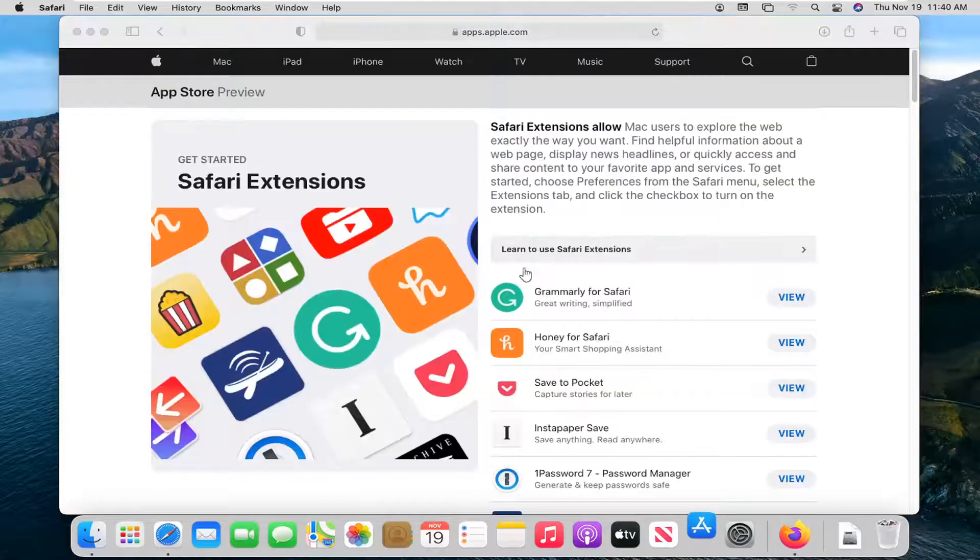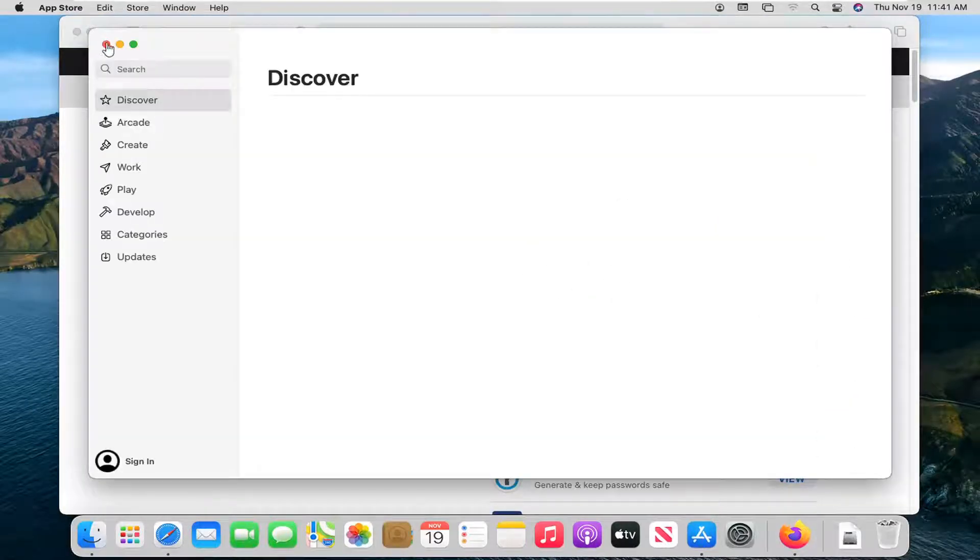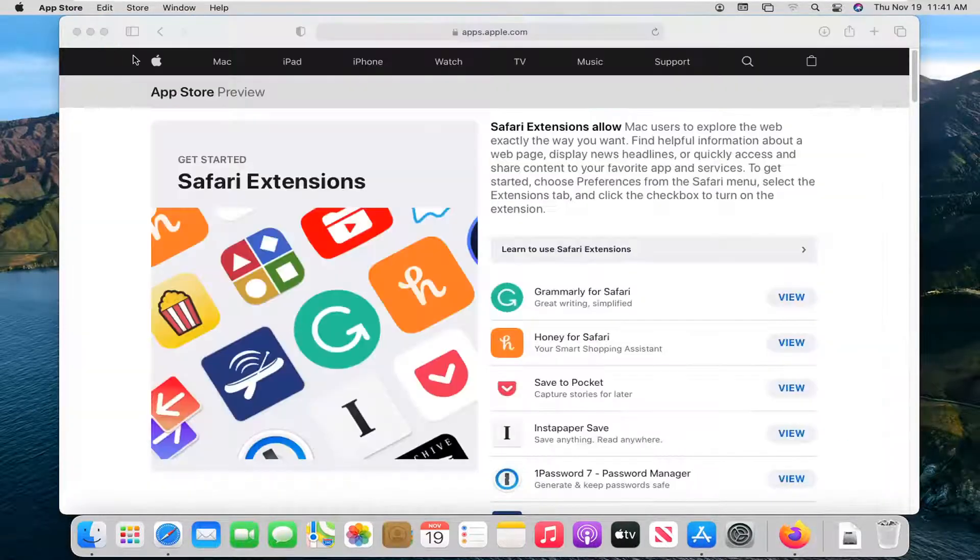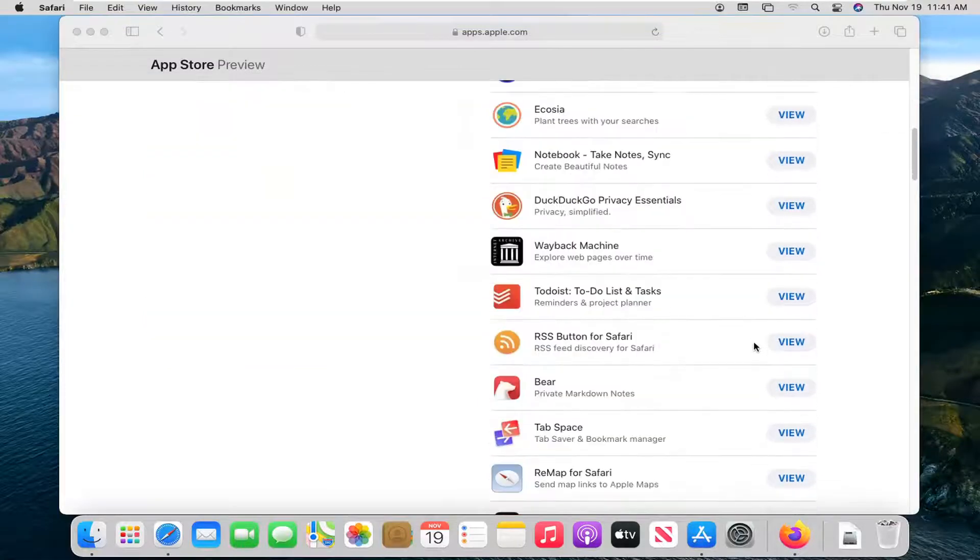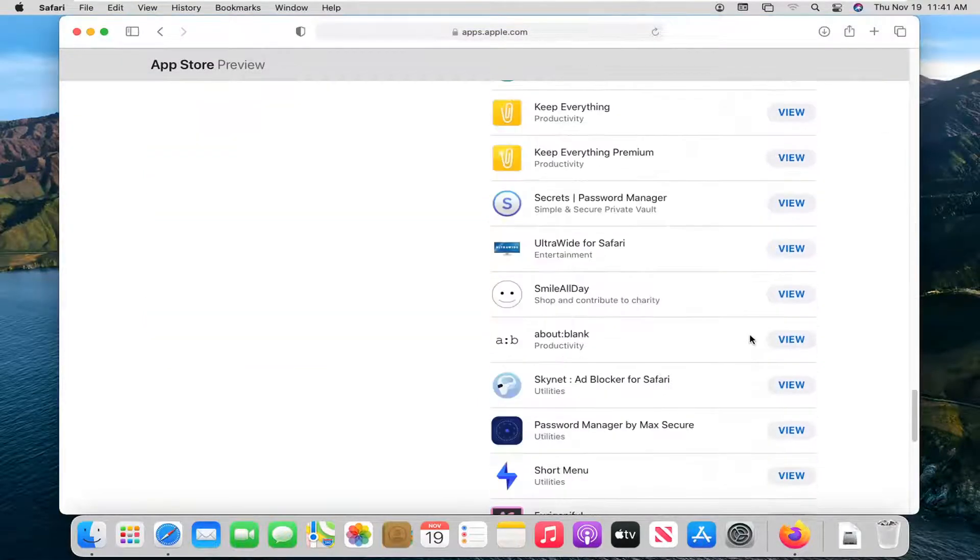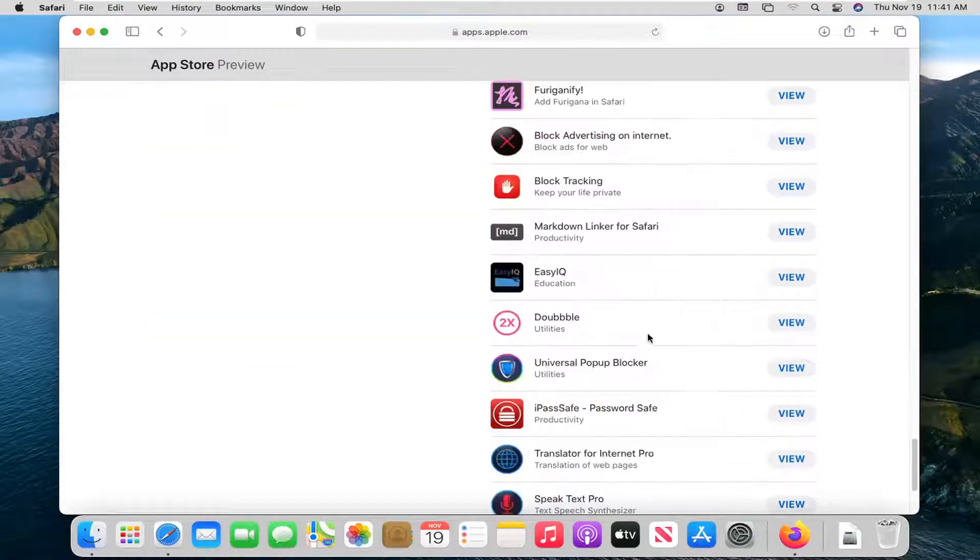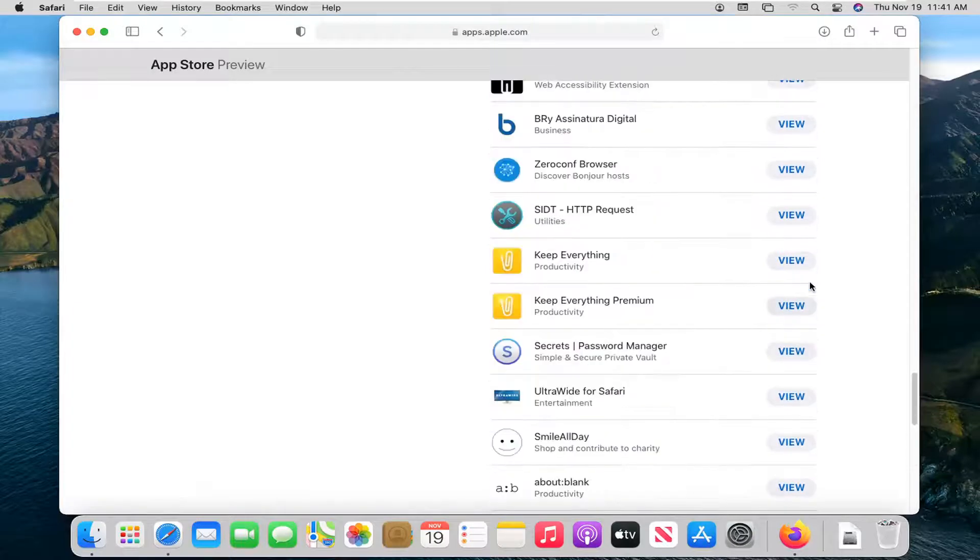You should see a listing on the right side about different extensions that are available. You can go ahead and select any of them that may be of interest to you. A lot of the most common ones are going to be right up here on the list.